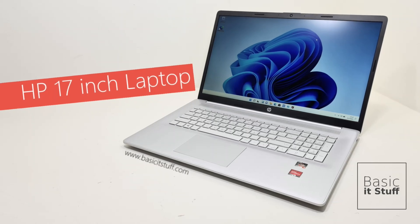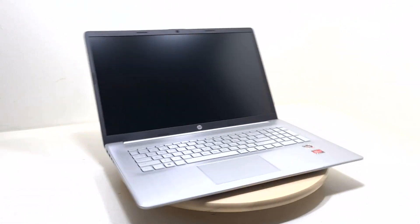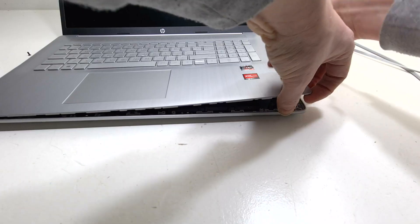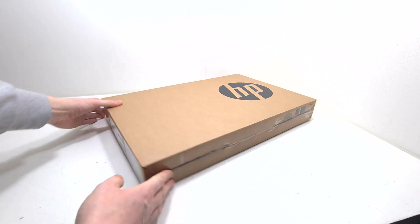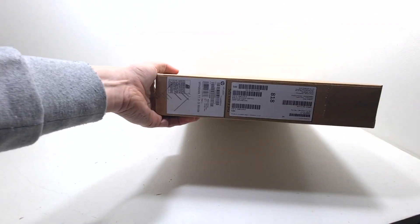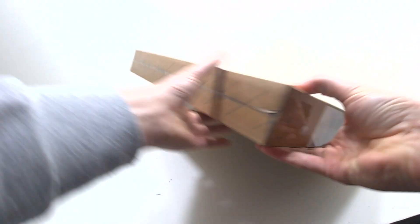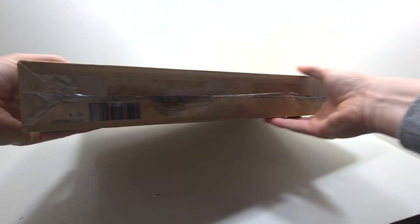Hi, and welcome to the channel. In this video I will be unboxing and partially disassembling a 17-inch AMD Ryzen 3 laptop from HP.